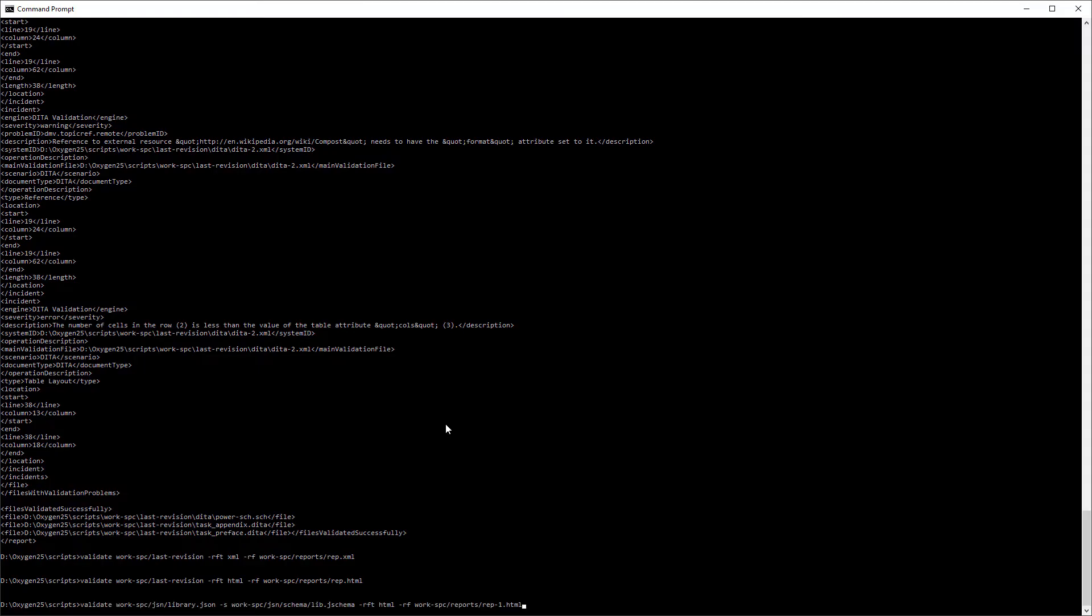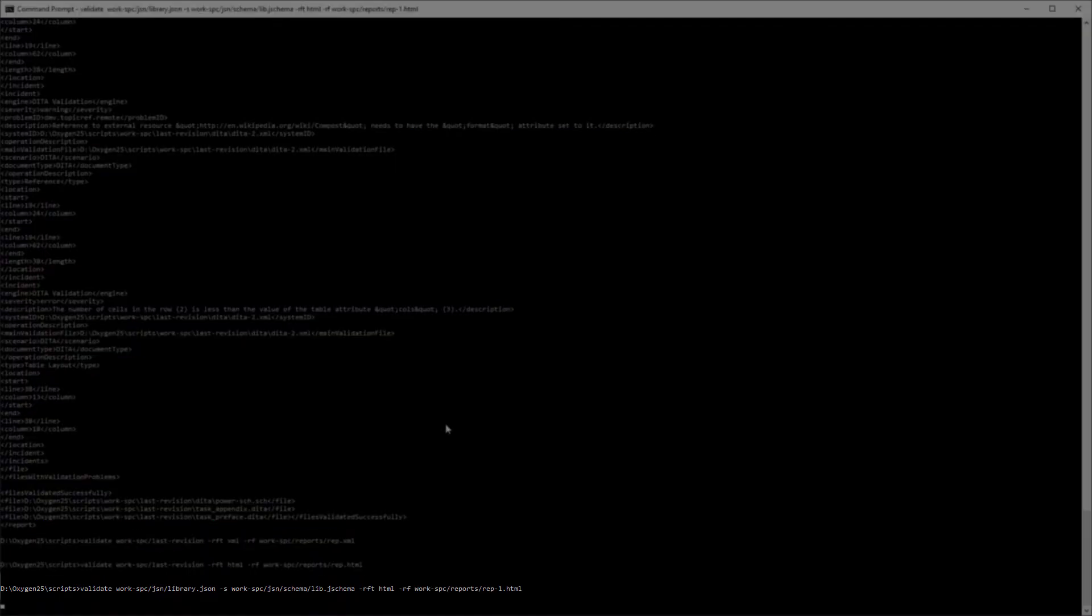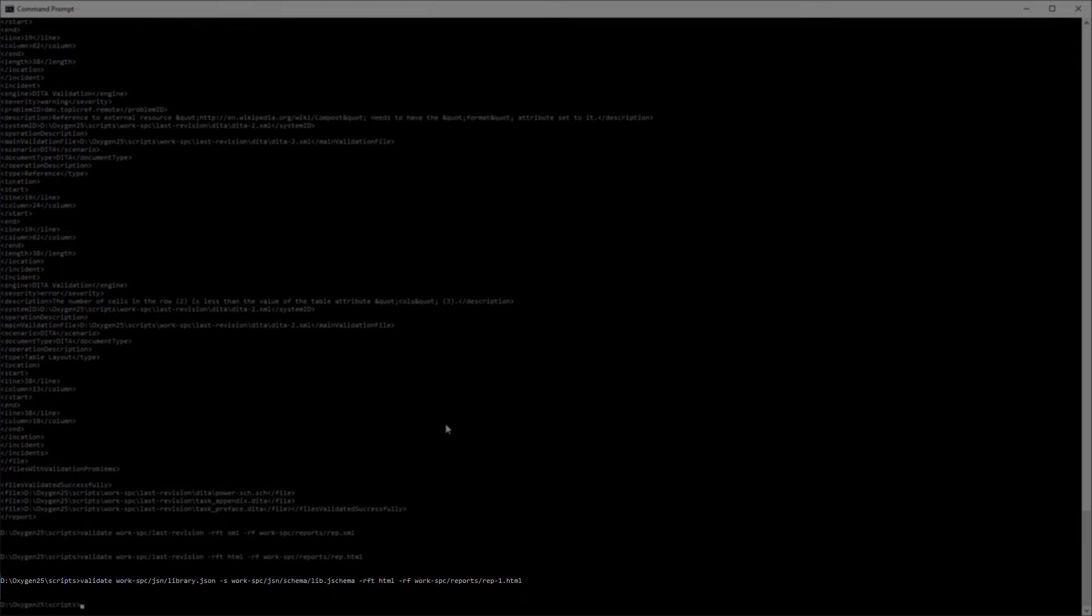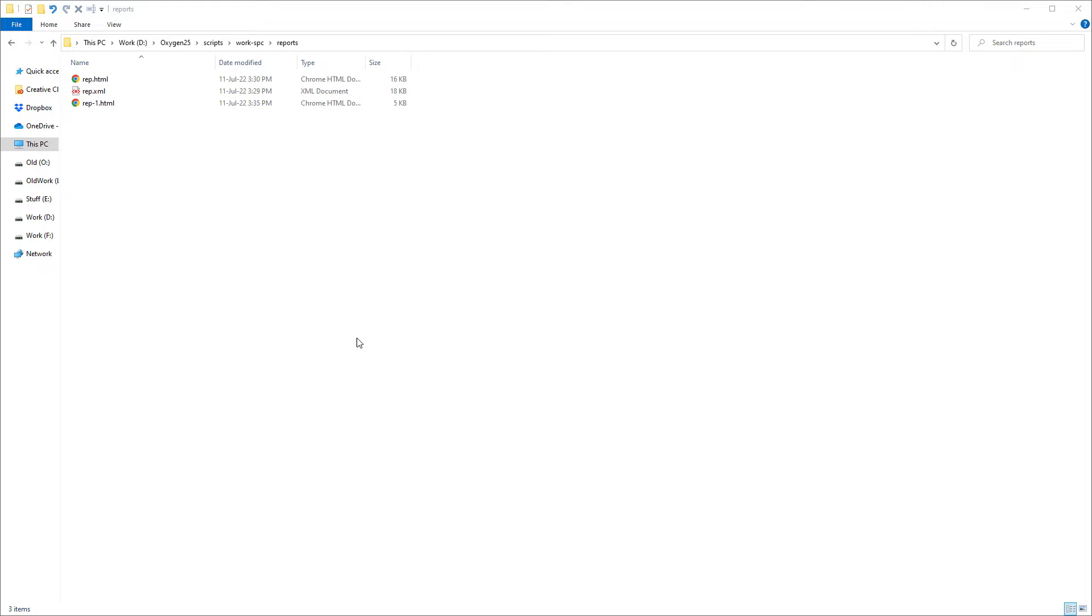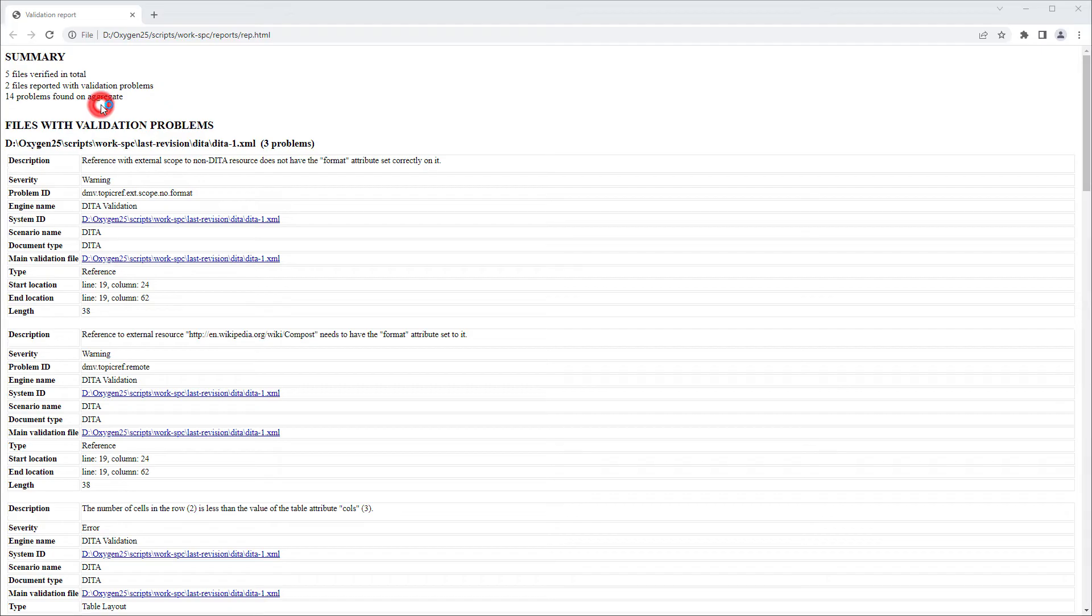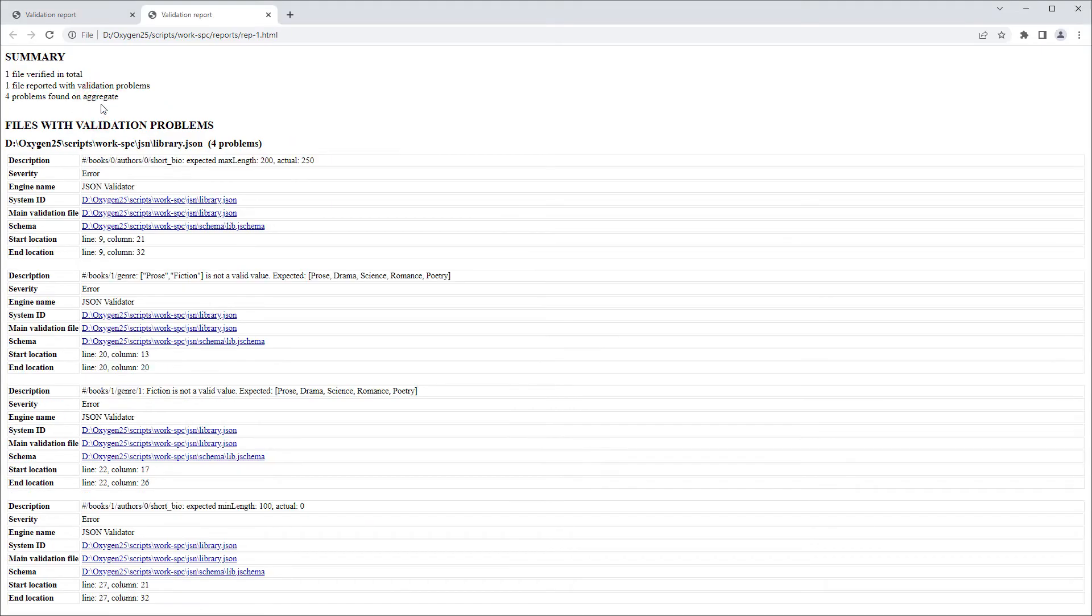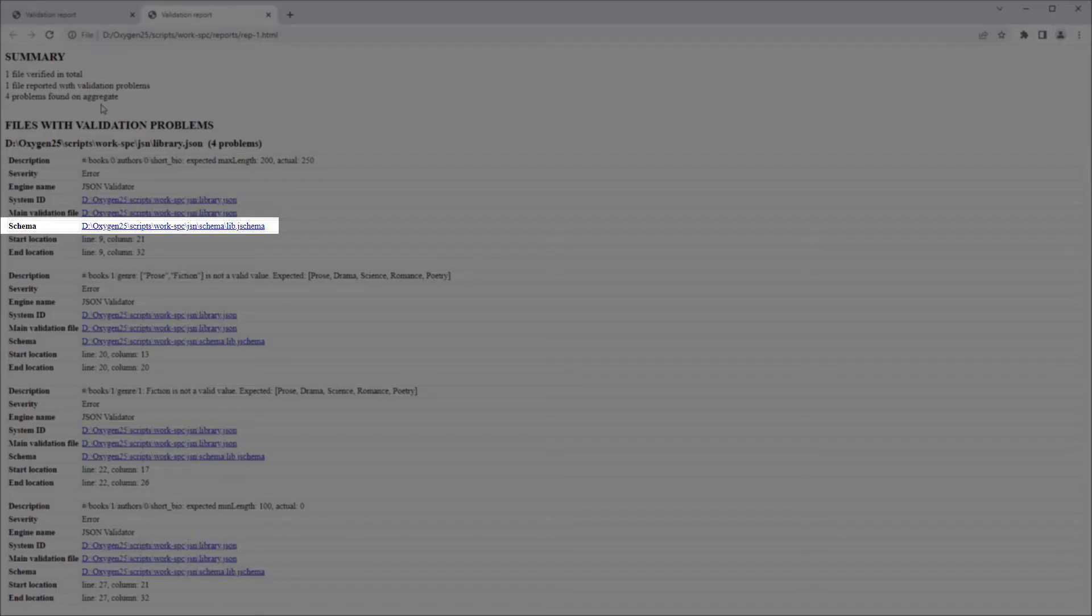Next I'll use the S option to specify the path to a schema to validate a specific JSON document against. I'll open this report in the browser. It found four problems and this time you see that it lists the schema file that was used in the validation.